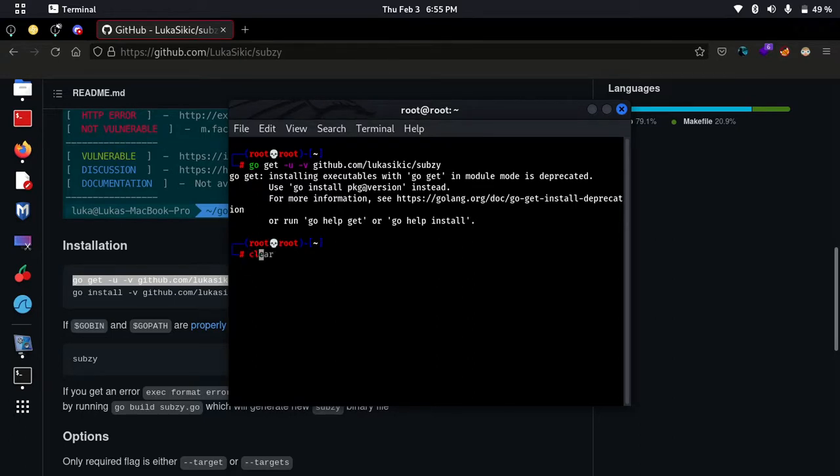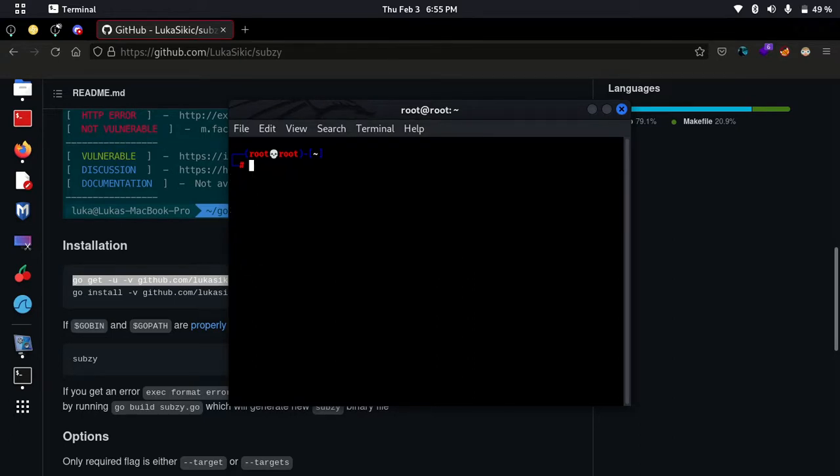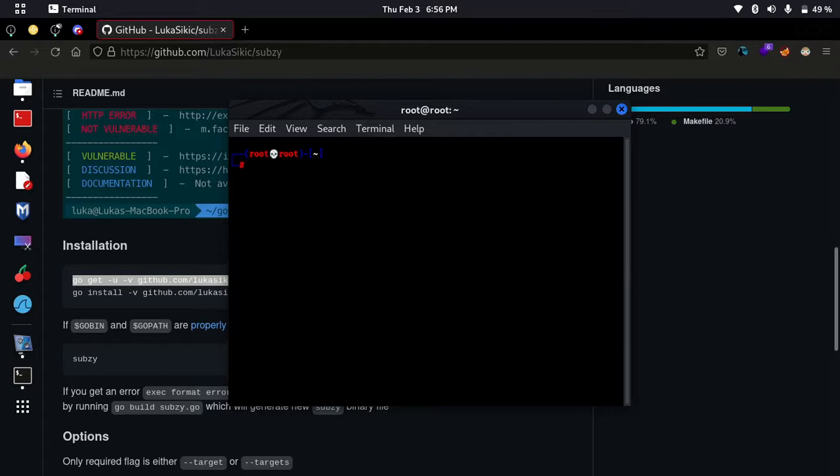To use subj tool, now we need a file of subdomains. To get the subdomains file, you have to use httpx and subfinder. I will talk on that later. So suppose we have that subdomain file that contains subdomains.